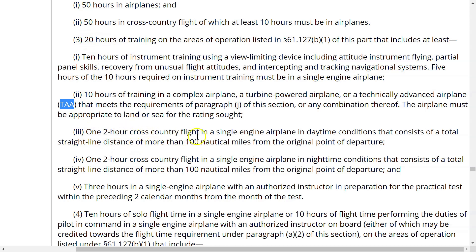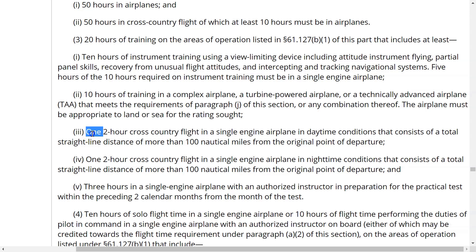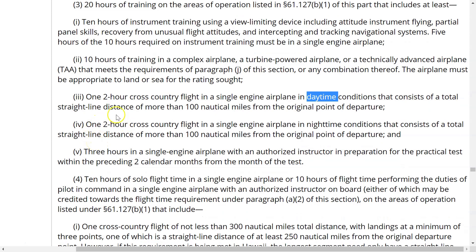Of the 20 dual hours, you must have one two-hour cross-country flight in a single engine airplane in daytime conditions with a total straight-line distance of more than 100 nautical miles from the original point of departure — that's your daytime 100 — and a corresponding night cross-country. You'll also need three hours in a single engine airplane with an authorized instructor in preparation for the practical test within the preceding two calendar months from the month of the test.